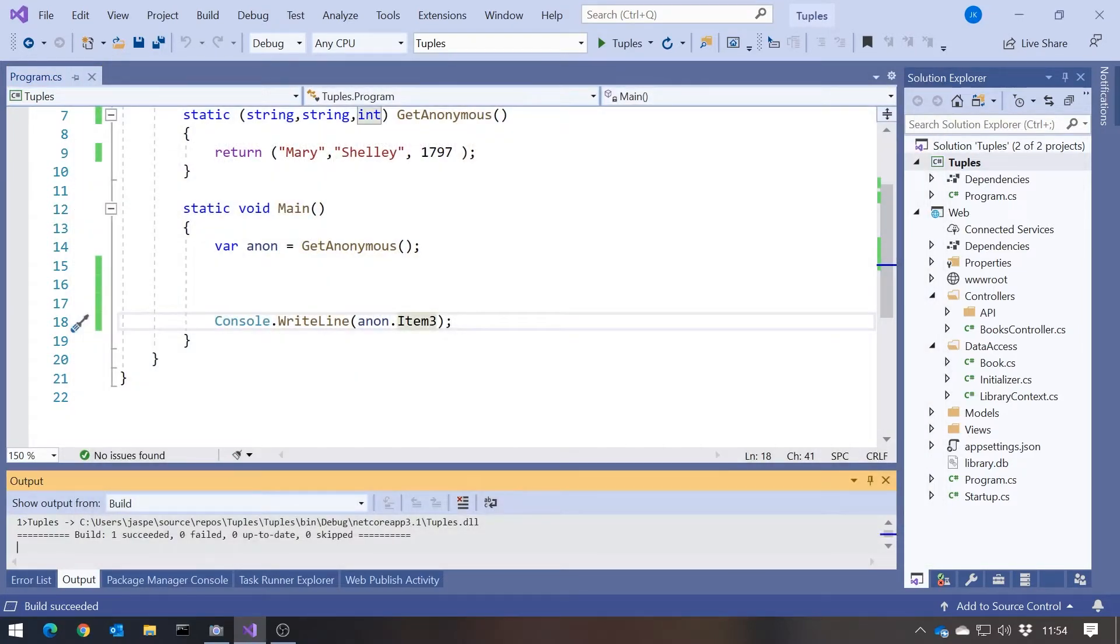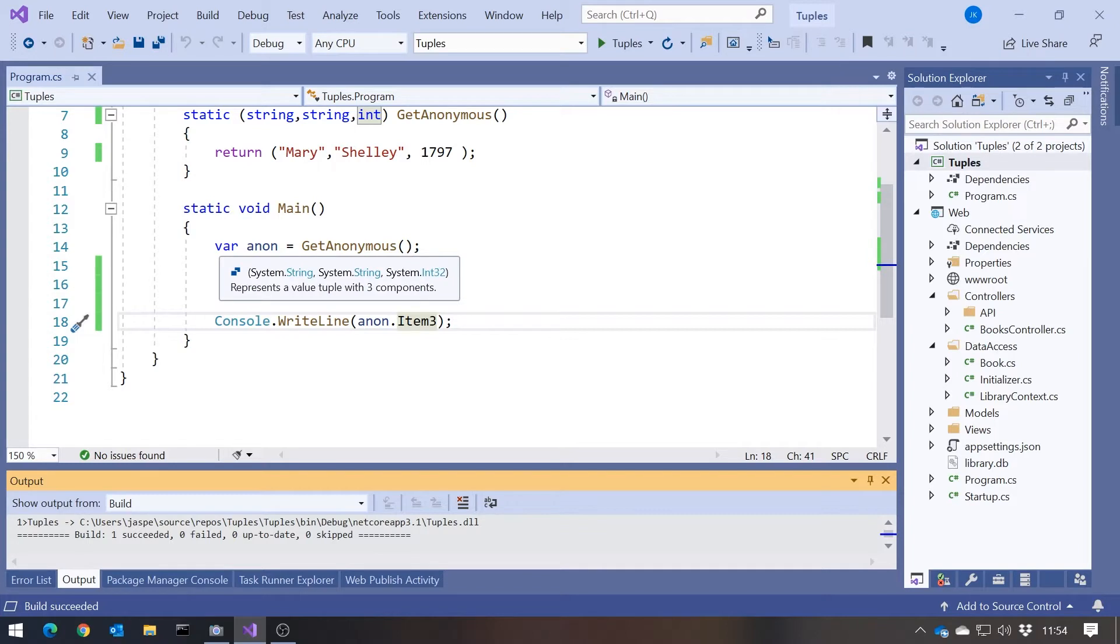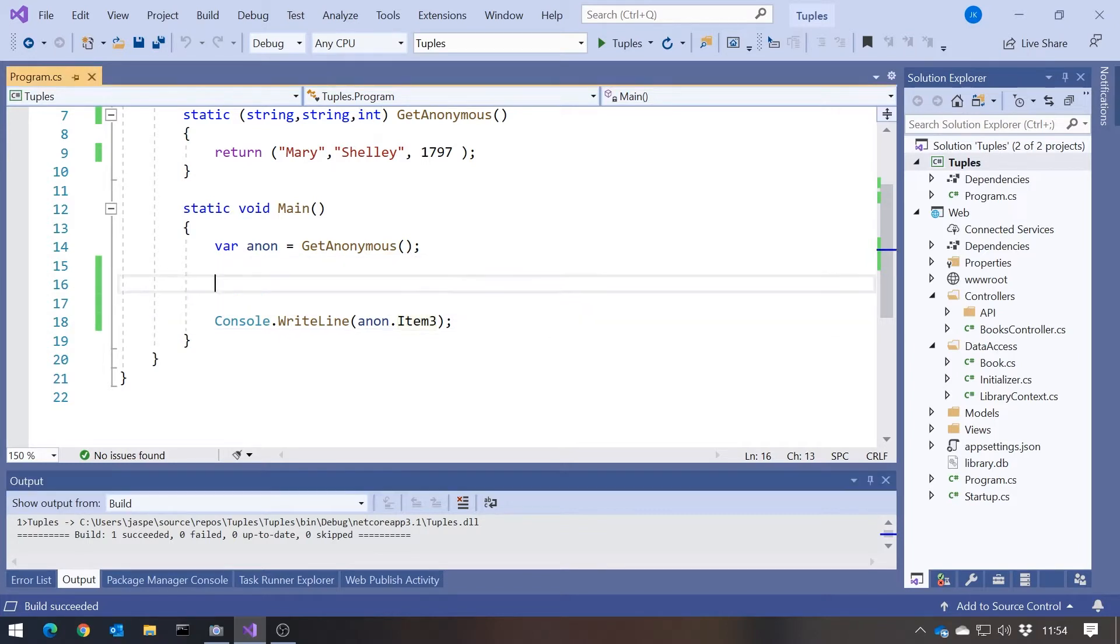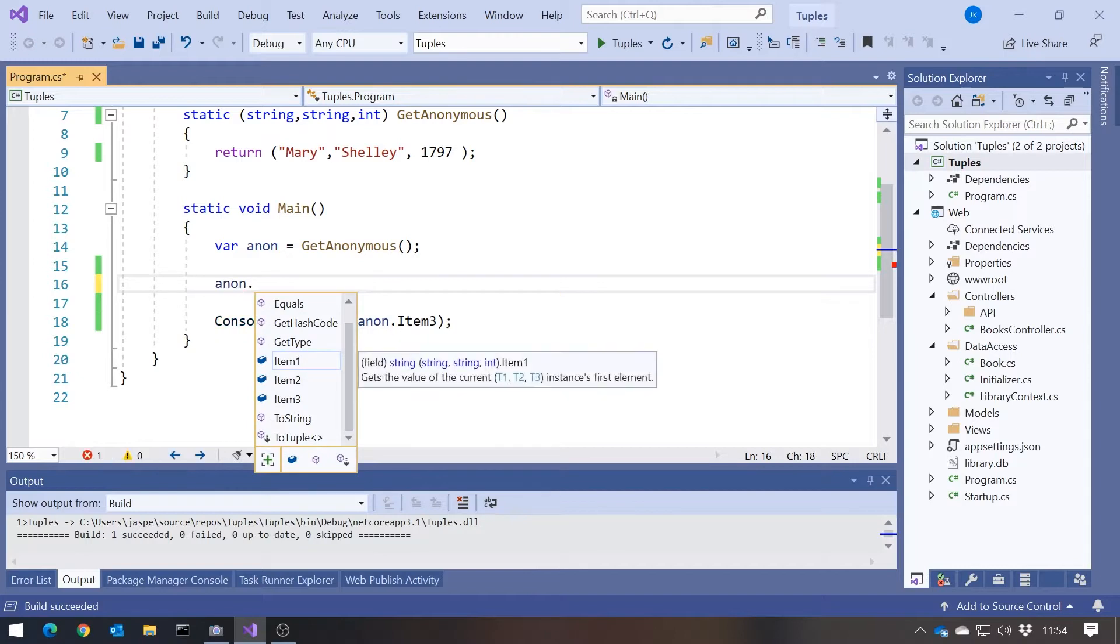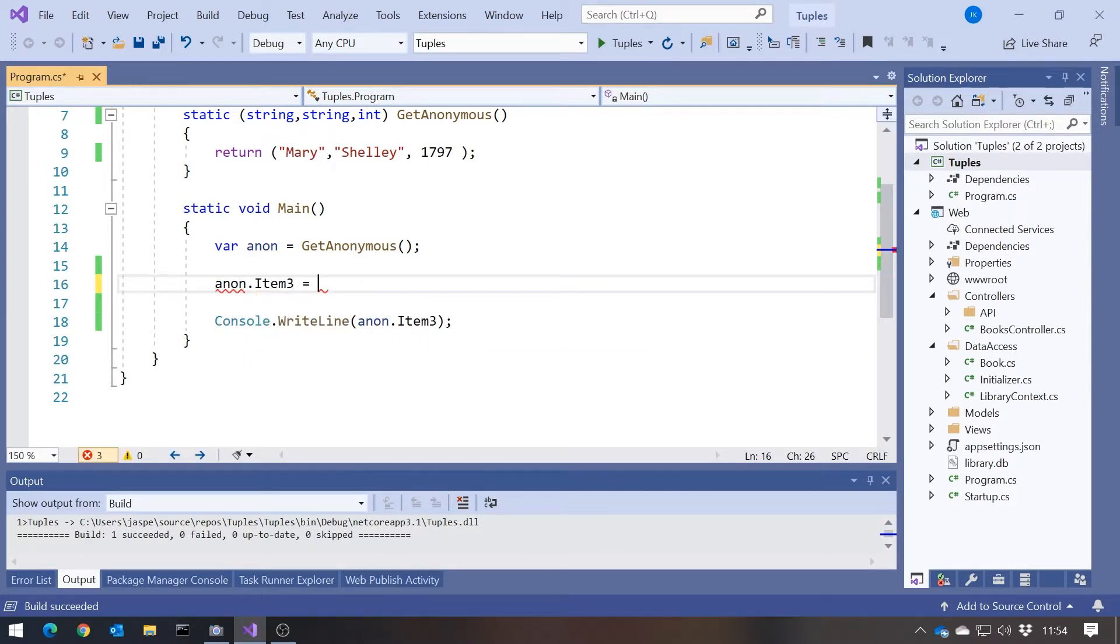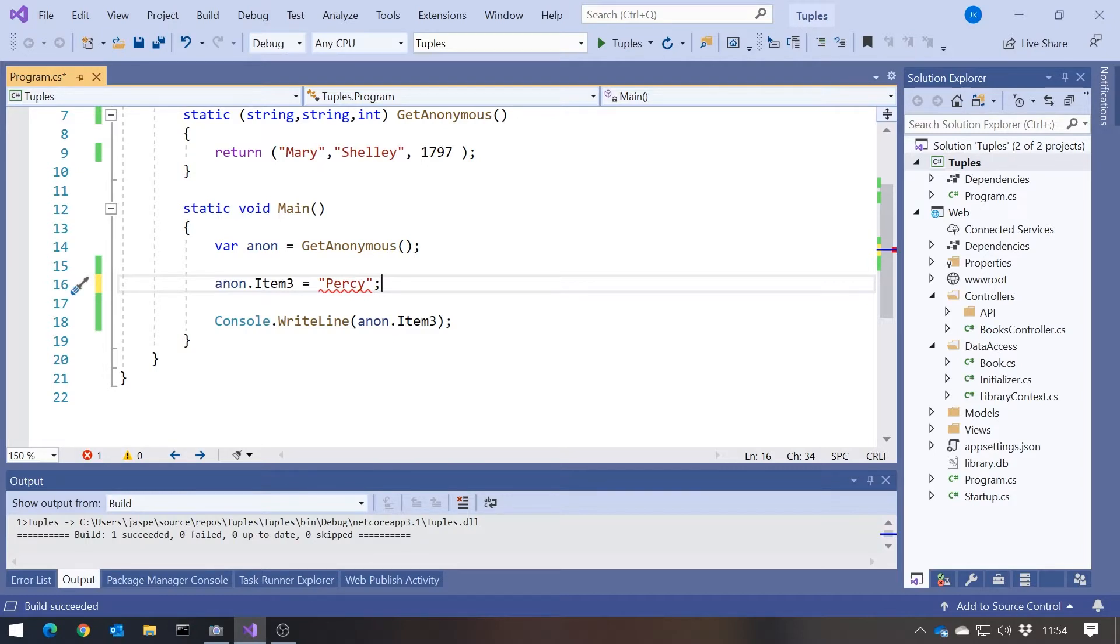So that's a big step forward. We've now definitely got a type. The compiler understands the type. The compiler enforces the type. If we were to try to do something like anon.item3 equals, and then try to assign a string into that, it's going to give us compilation errors because we've got type mismatches. So we're on a much better footing.